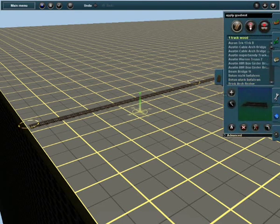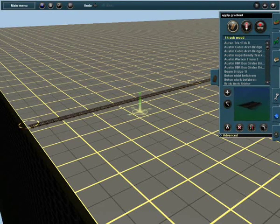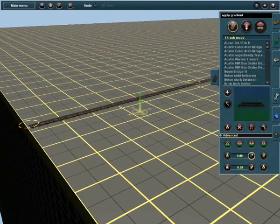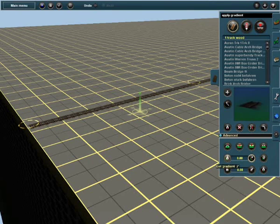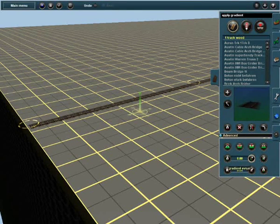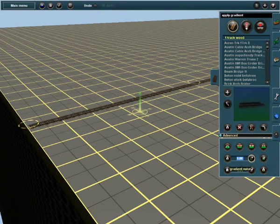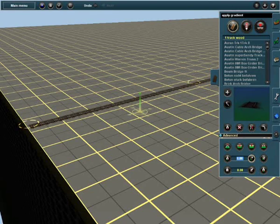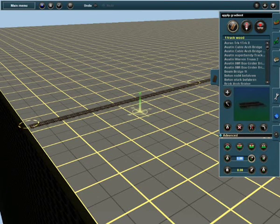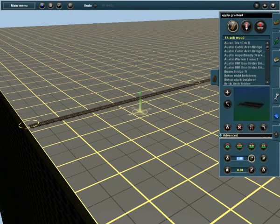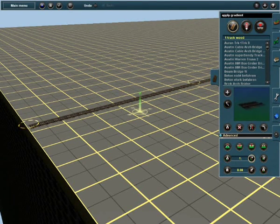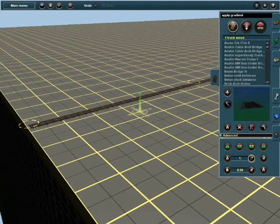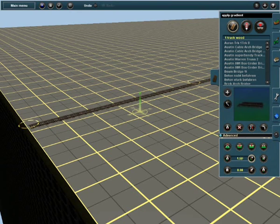First select the track box and then select advanced. See this button here, it says get grade. Select the number next to it, it becomes highlighted. Type in the gradient height that you want, for instance a 1 in 50 gradient, put 1.50.